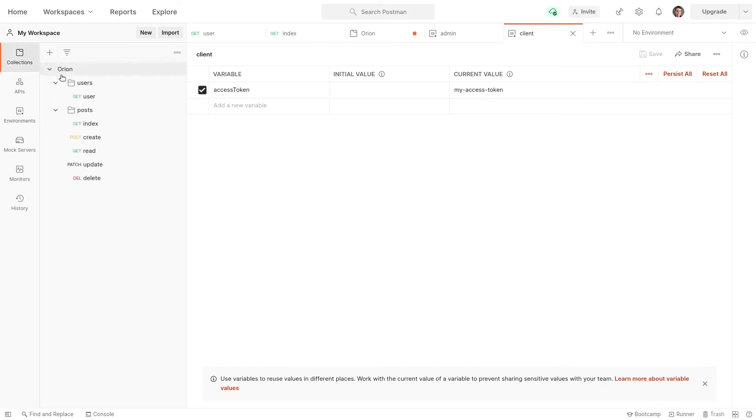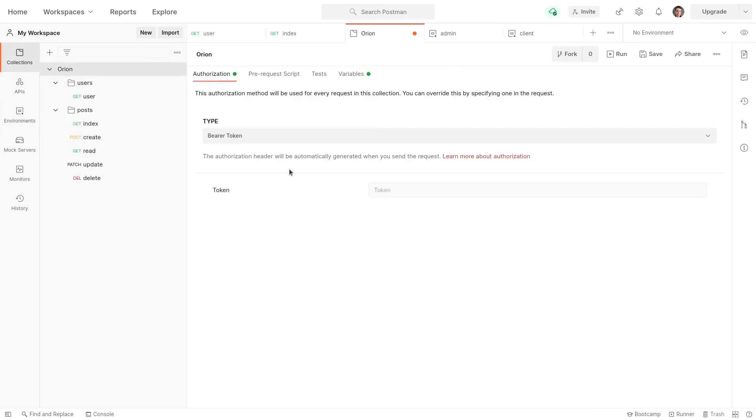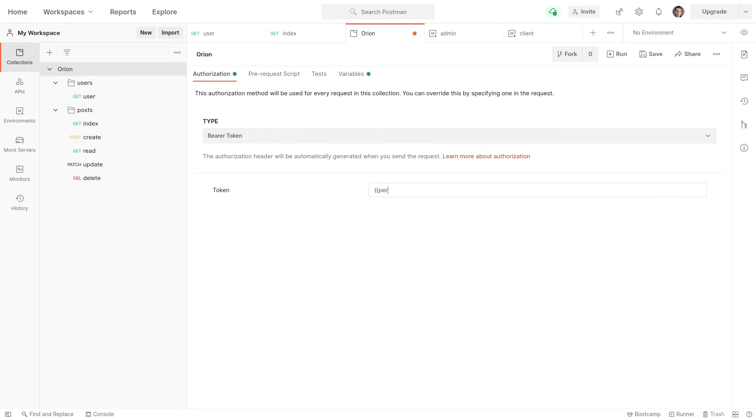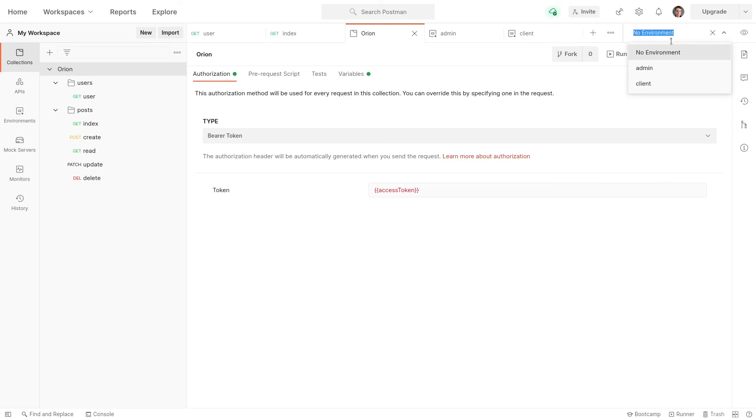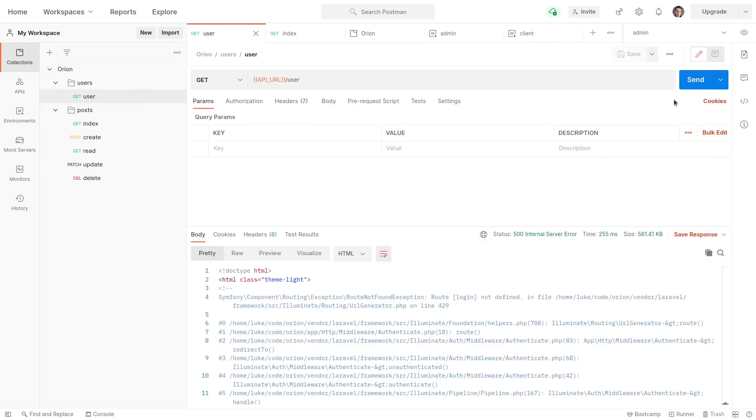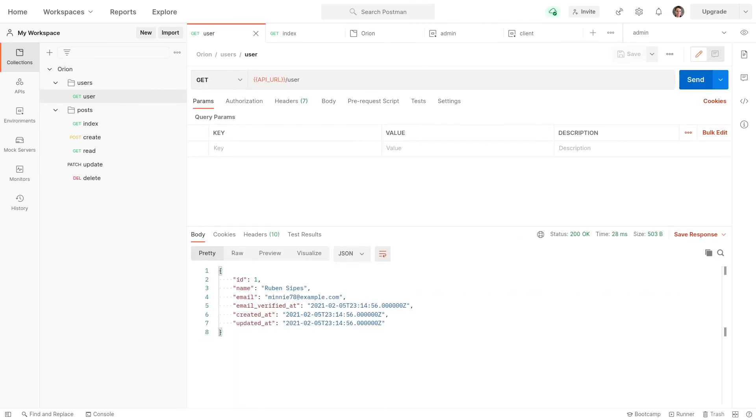Now, when we come to collections here and click on Orion, rather than having the token in there, we can now refer to that variable. So we'll say here access token. I'm pretty sure that was it. Yeah. And now for the environment, we can choose admin. And now when we make requests, it's going to grab the user as an admin.